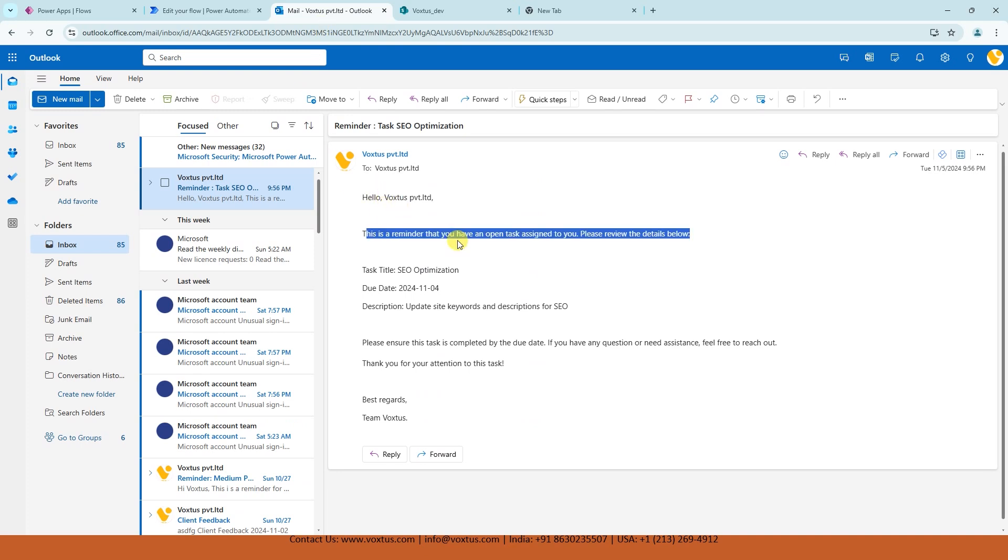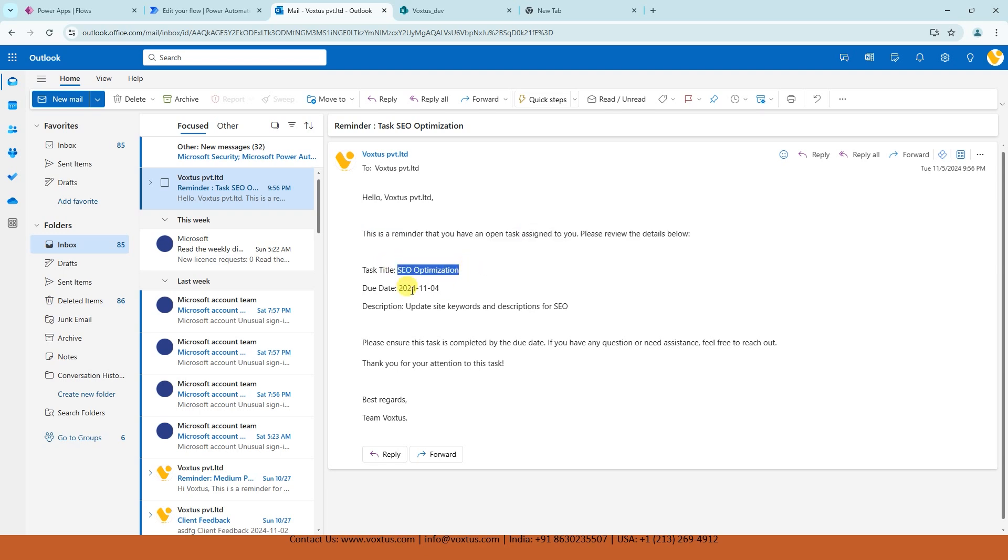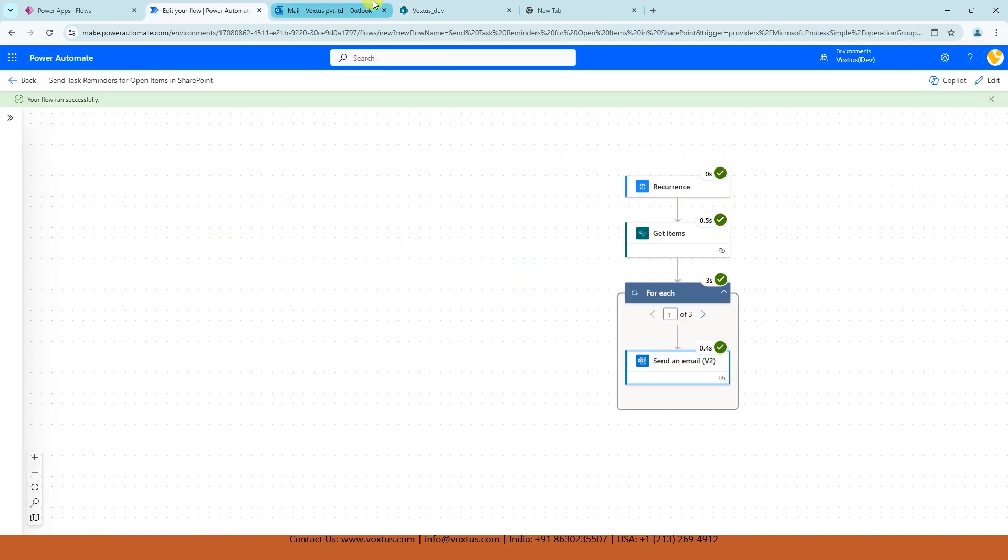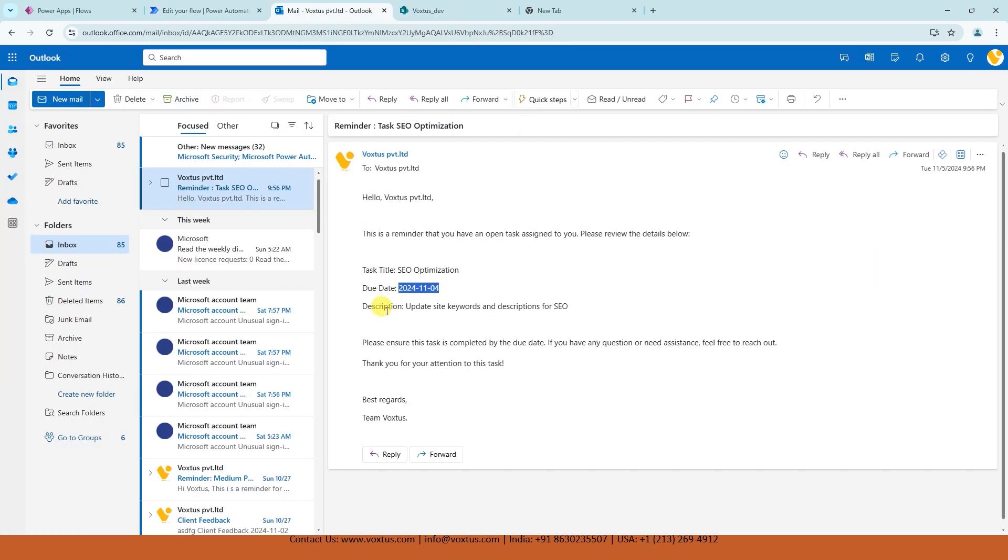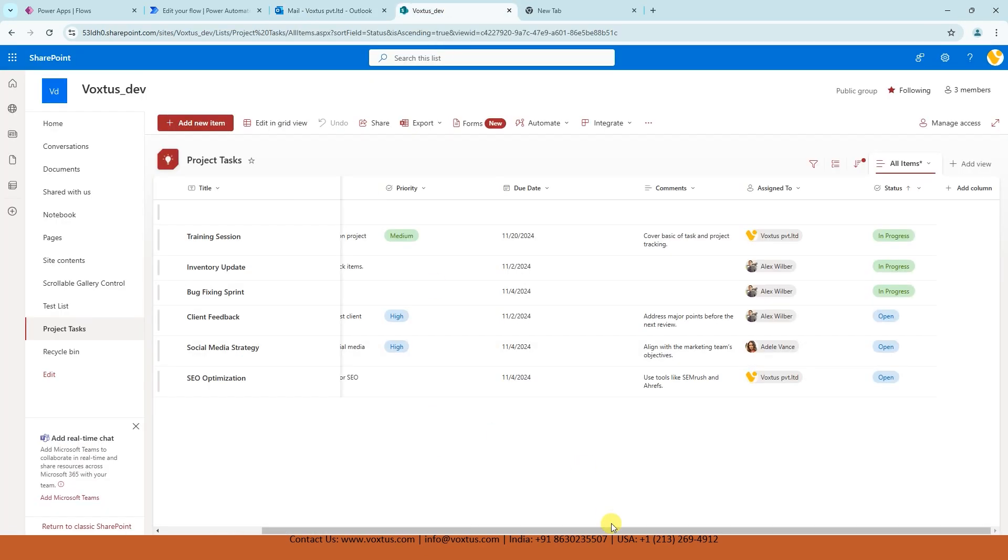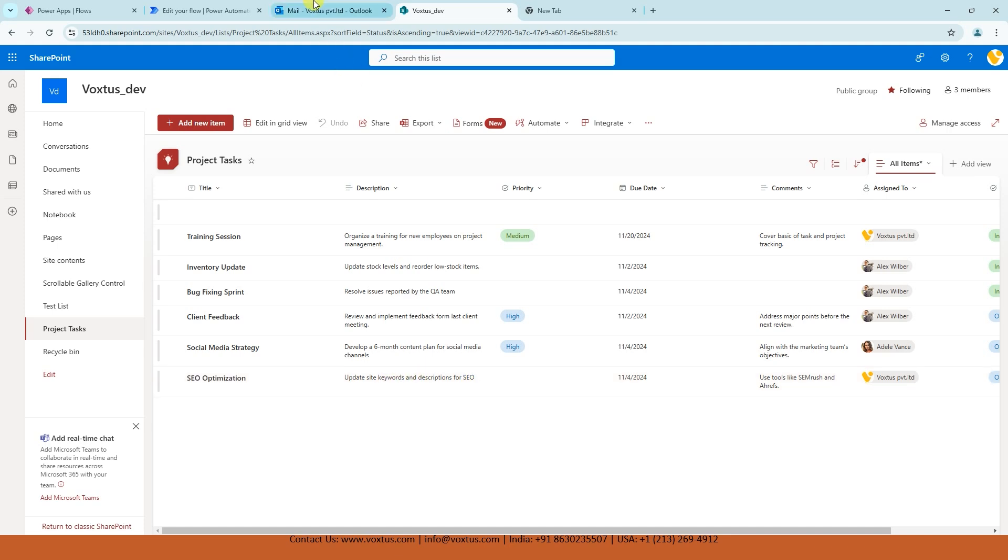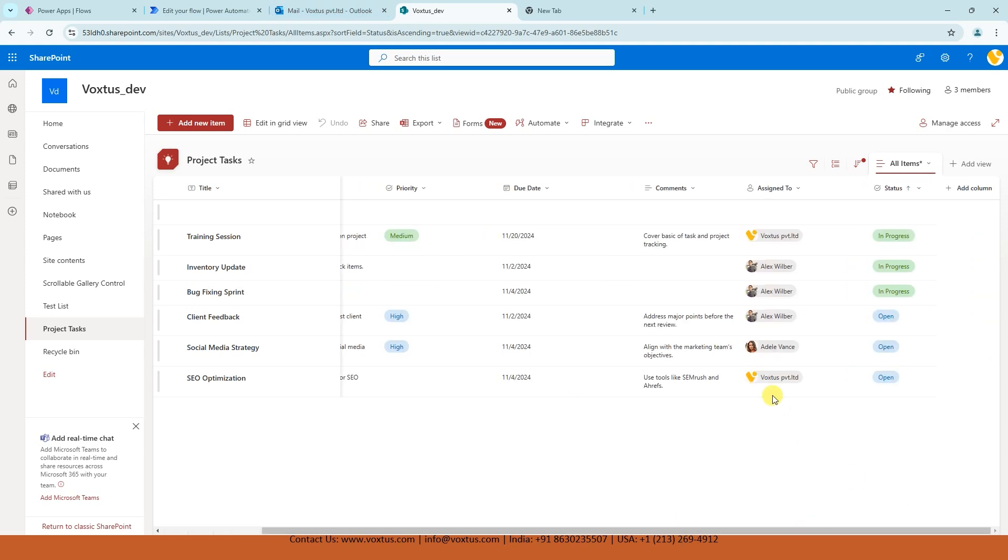And this is reminder that you have an open task assigned to you. Please review the details below. Task title SEO optimization, that is correct. Due date is 11/4. Let's see. Yes, we can see it's correct. And description: update site keywords and description for SEO. Let's see the description. Yeah, update the keywords and description for SEO. That's correct. Now we have seen the email which Vox's received.